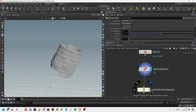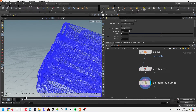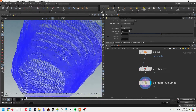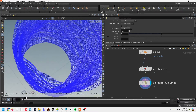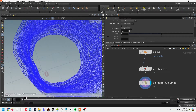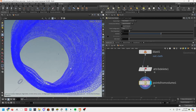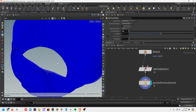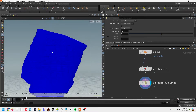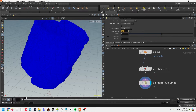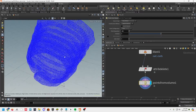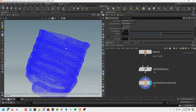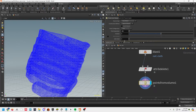First up we're going to do a Points from Volume node — plug this in and we can see we've got just two little points in there. We need to change the point separation; I'm going to go 0.001, and that's going to give us a lot of points — probably way too much for our preview — so let's just cut that to a tenth for now.